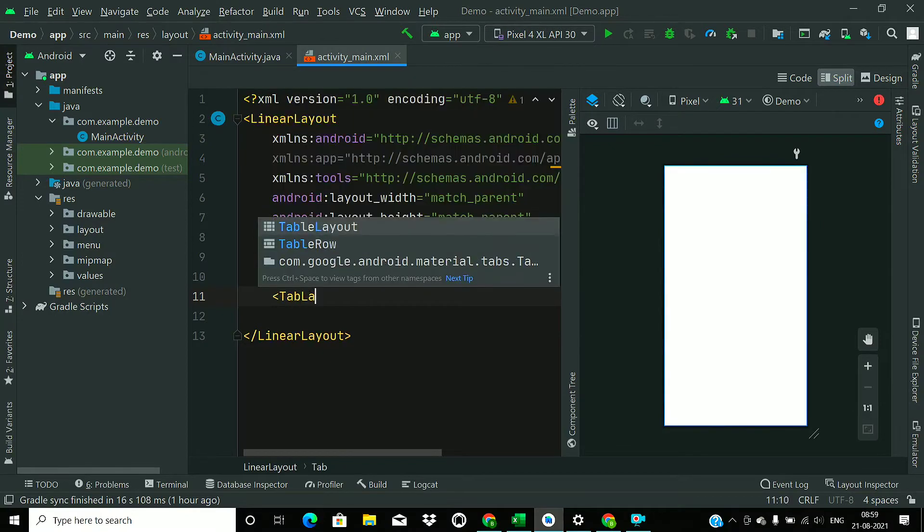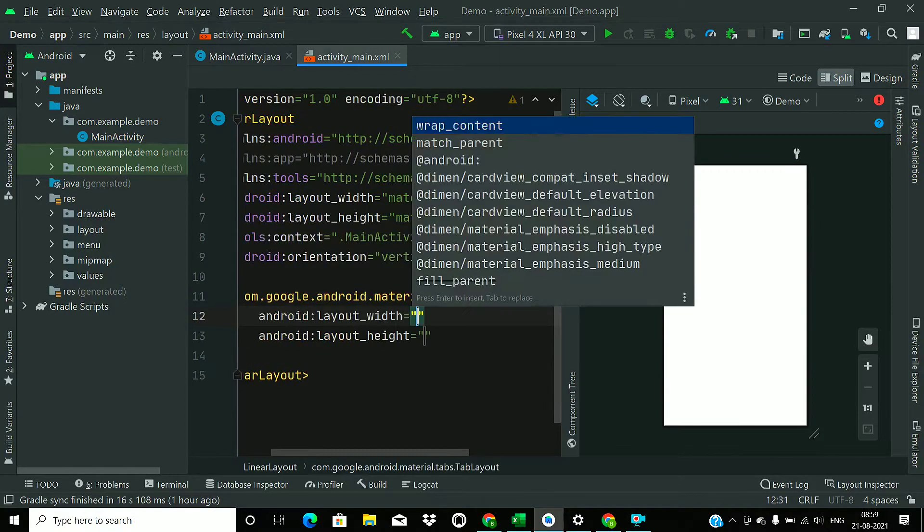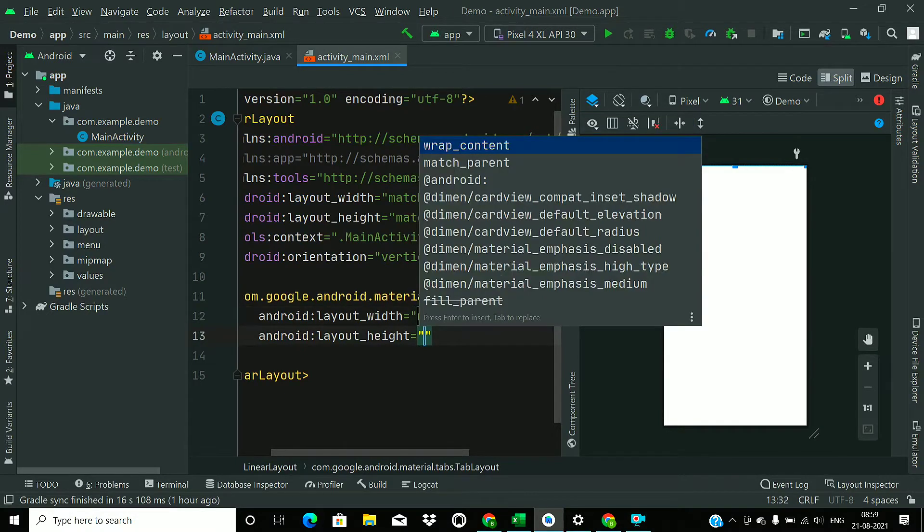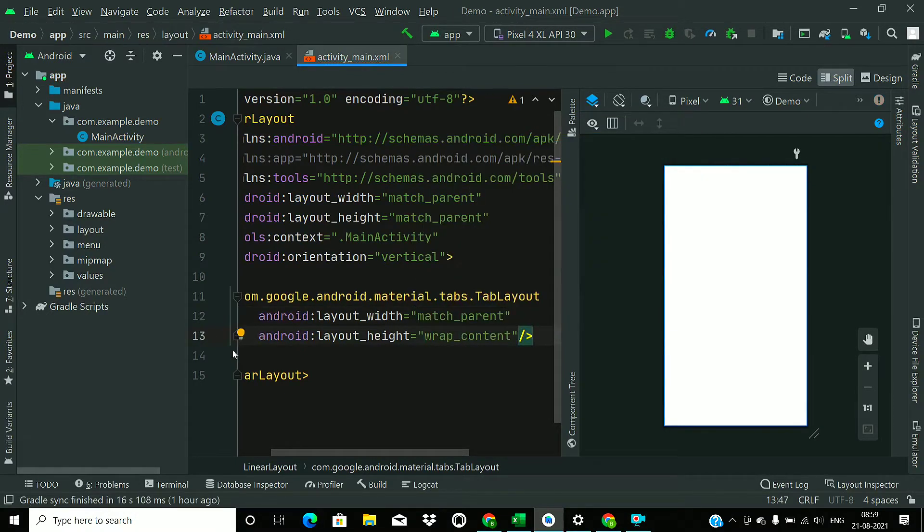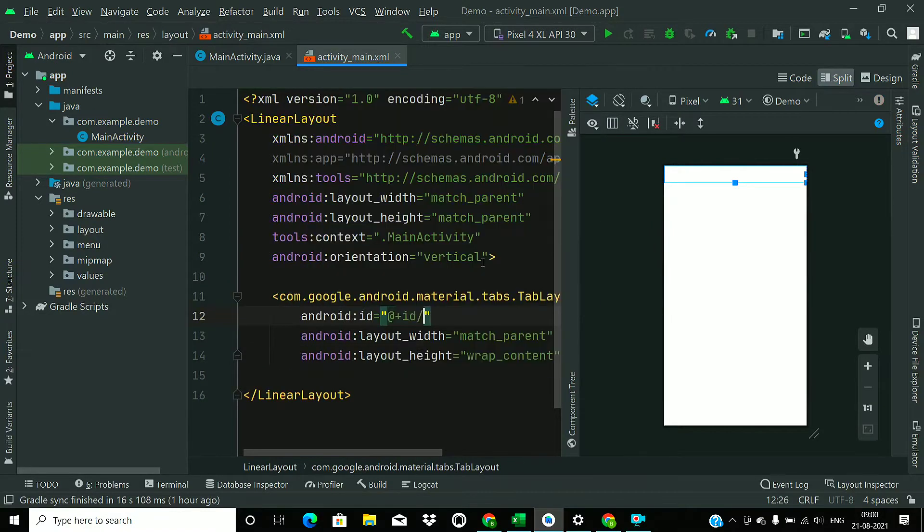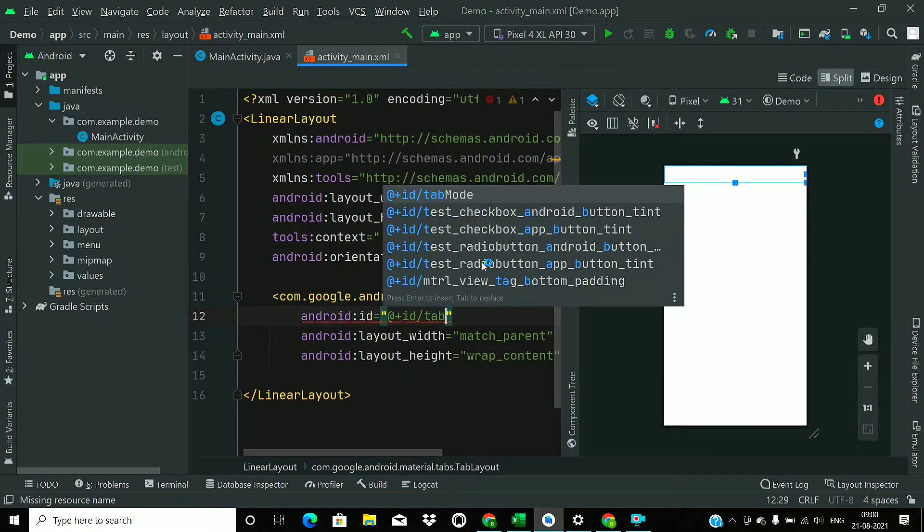First of all, add a tab layout with width of match parent and height of wrap content, and we will give it an ID tab layout.